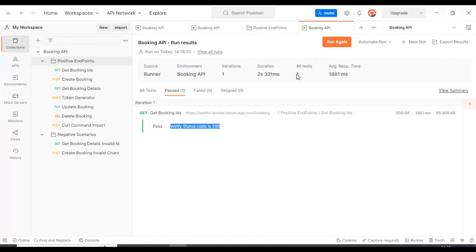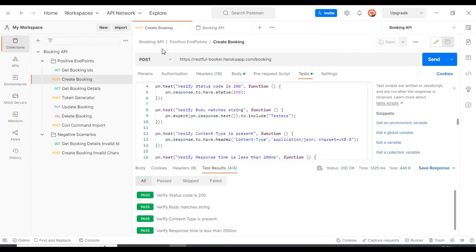From the test execution, I will discuss how to export the collections into the JSON file and also how to export the environment variables into the JSON file, so that we can execute our API requests and respective test verifications from the command prompt. Let's discuss first how to export the collections into the JSON file.